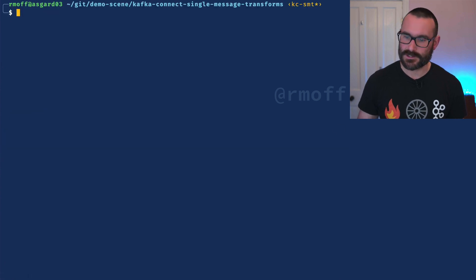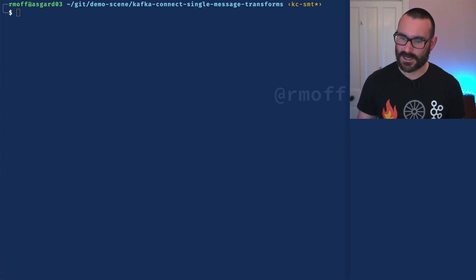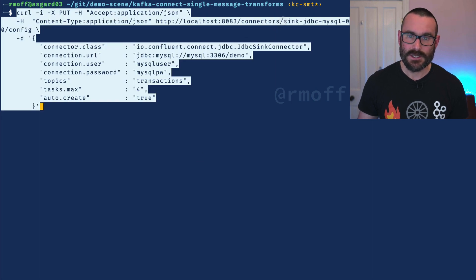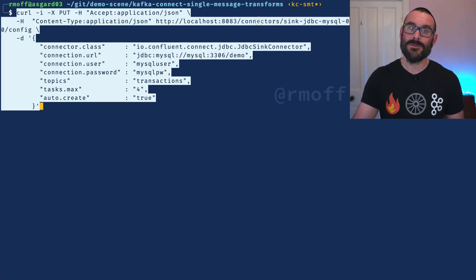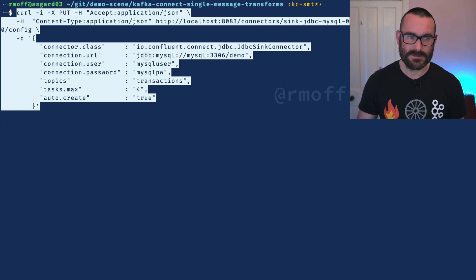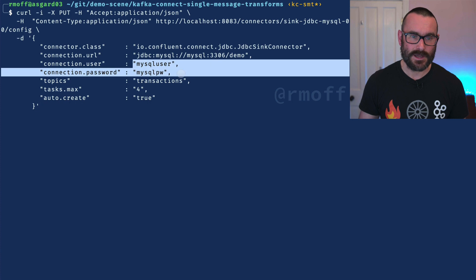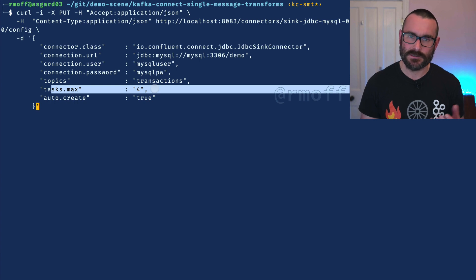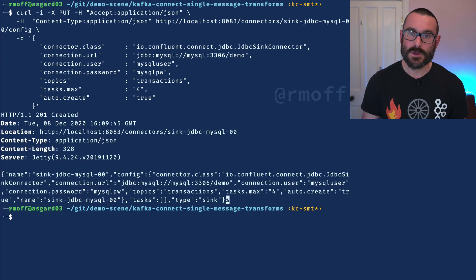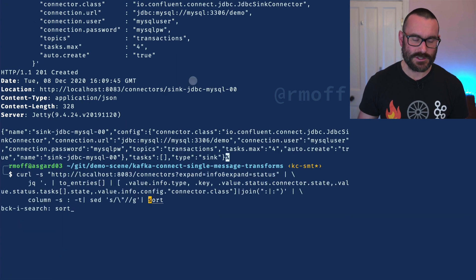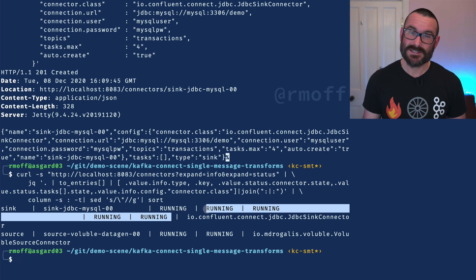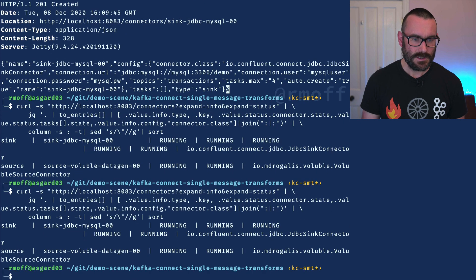So let's see that in action. I'm going to create a connector which is going to stream that data into a database. We're going to use the JDBC sink connector and stream it over to MySQL. Here is my database, here's how I connect to it. The topic is the transactions topic, and we're saying use four tasks maximum, but there's only one topic so we'll probably only see one task running. We create that, and again we're going to use the REST API to check the status of it — it shows that it's running.